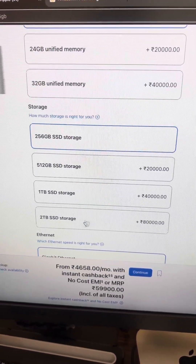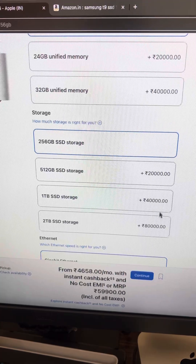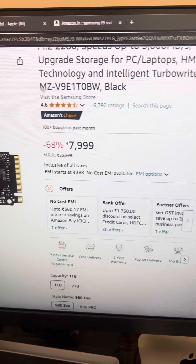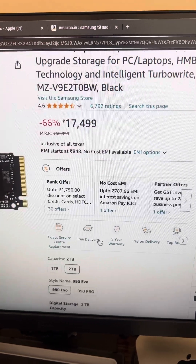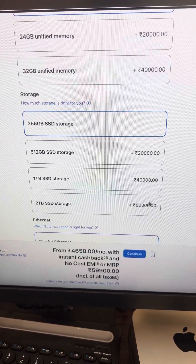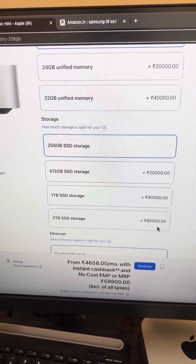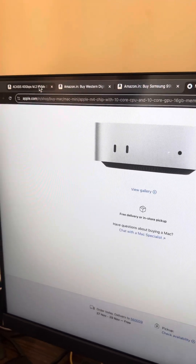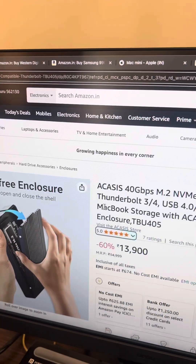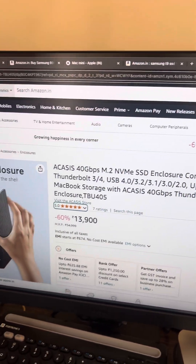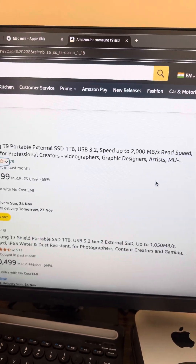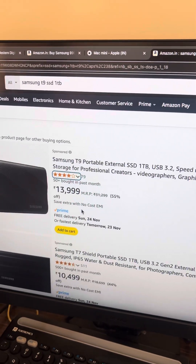At half the price you get 1 terabyte. If you opt for 2 terabytes it will cost around 30,000 total, whereas Mac would charge you 80,000 — so you save a lot. For the best solution, purchasing the 40 Gbps enclosure is the proper exact solution. Otherwise if you purchase a regular SSD you may have some slow speed issues for high-speed workflows. Even 600 to 700 MBps will work out fine for general use.